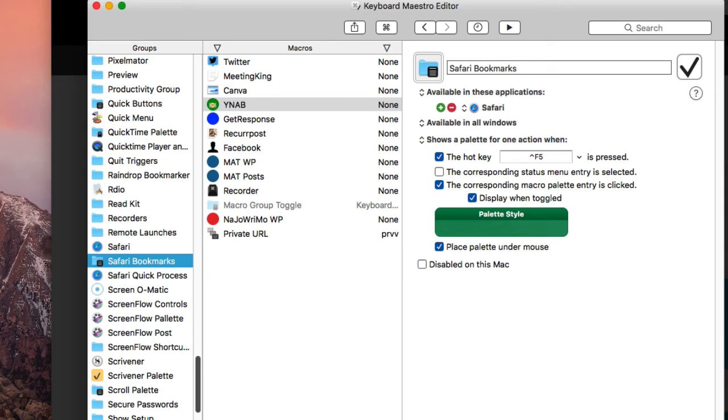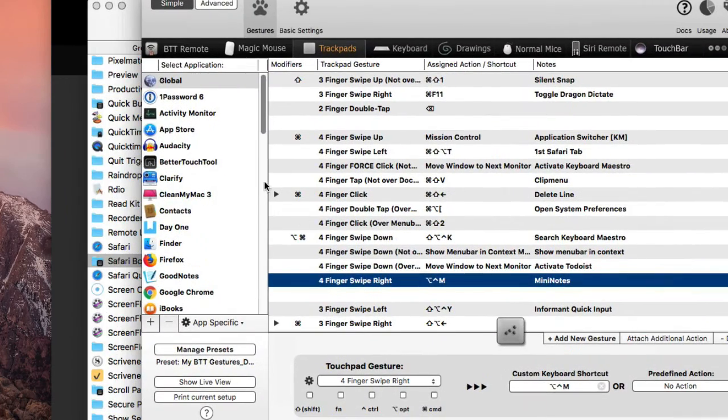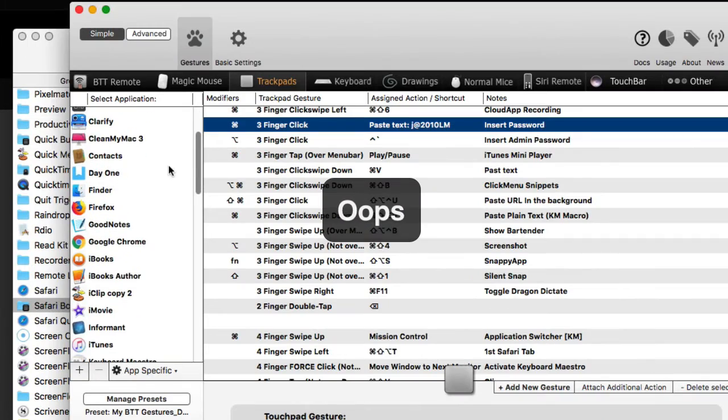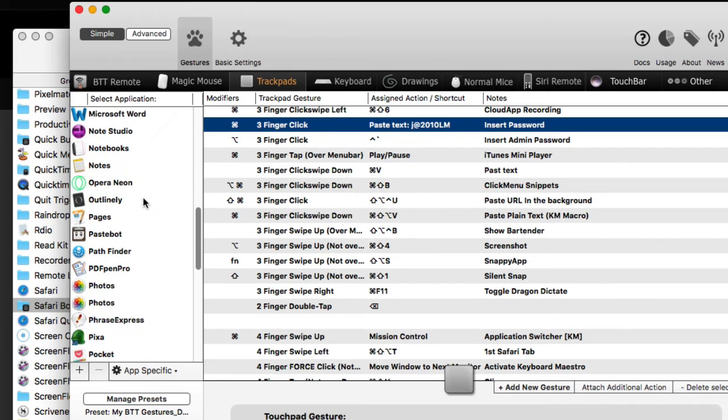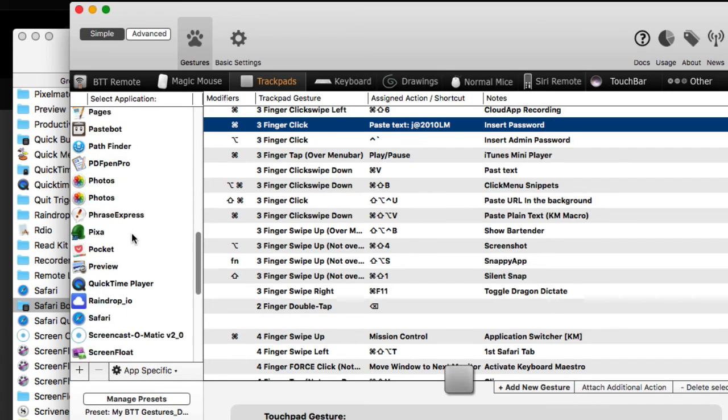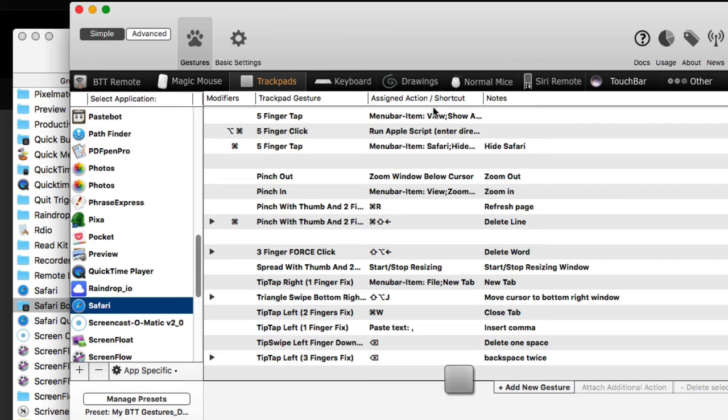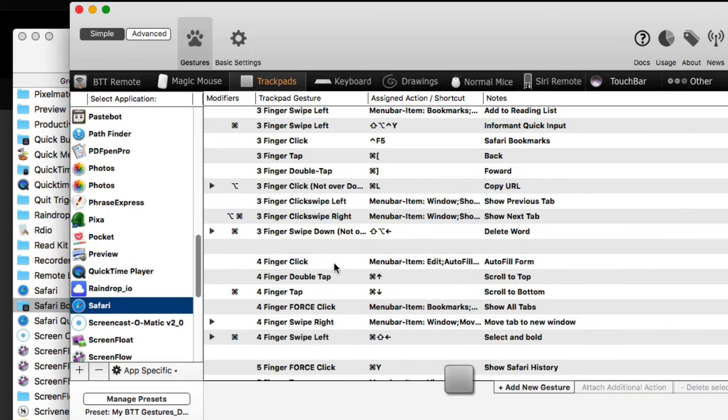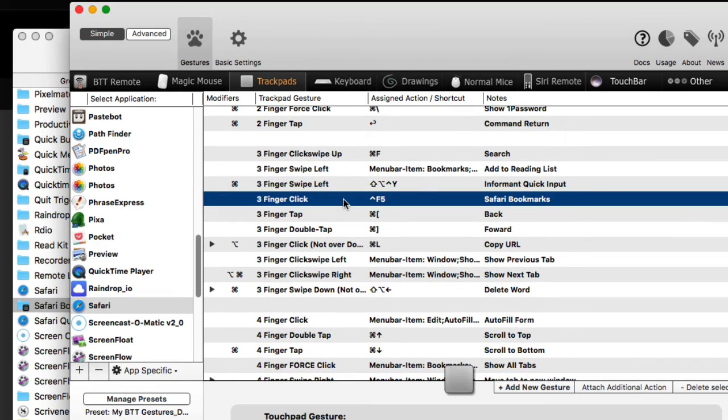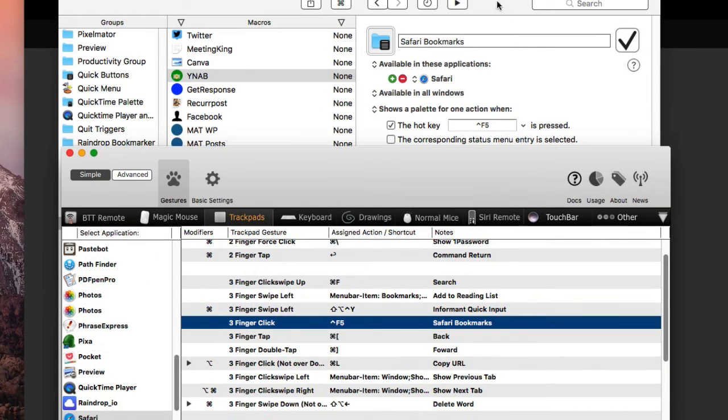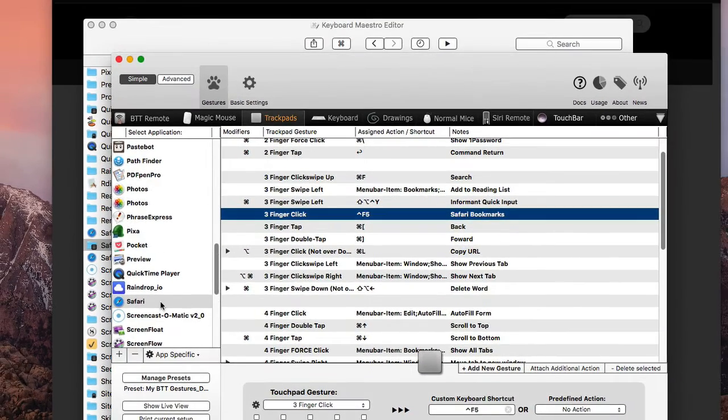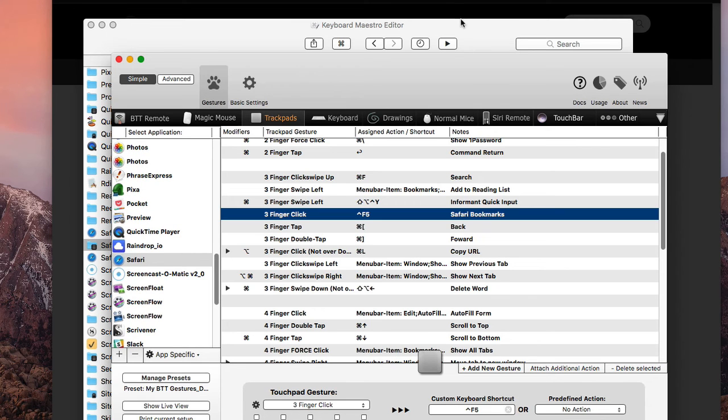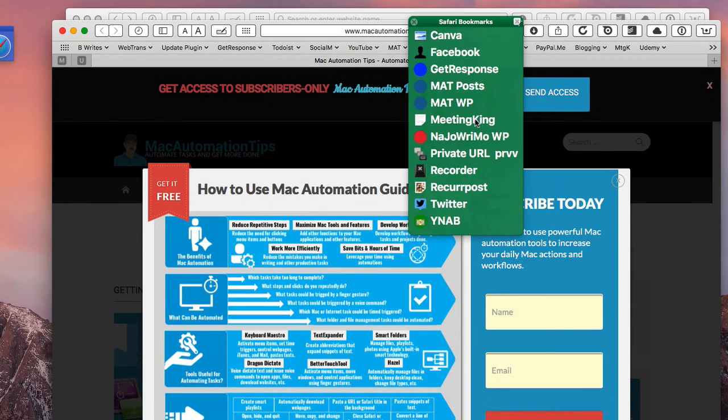When I go to Better Touch Tool—oh okay, no, I'm sorry, it's in Safari. So here we go, let's go down to Safari here. You have the three finger click right here. You see that the keyboard shortcut for this particular workflow macro here is mapped to this three finger click here in Safari. So that's where it's at there.